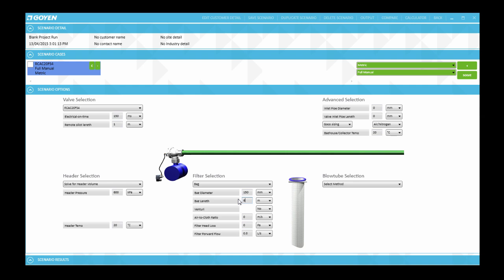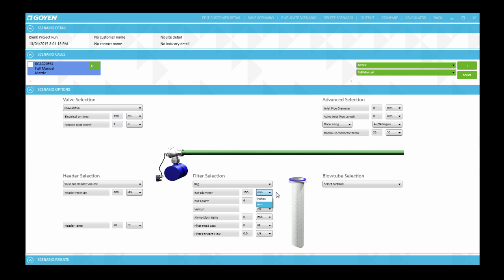You will notice that the units fit the parameter. So for example in the first one we have millimeters for 150. Then the bag length would make sense having meters. So the default there is meters. Of course these units can be changed. For instance we can use inches or in this case we can use feet as well.